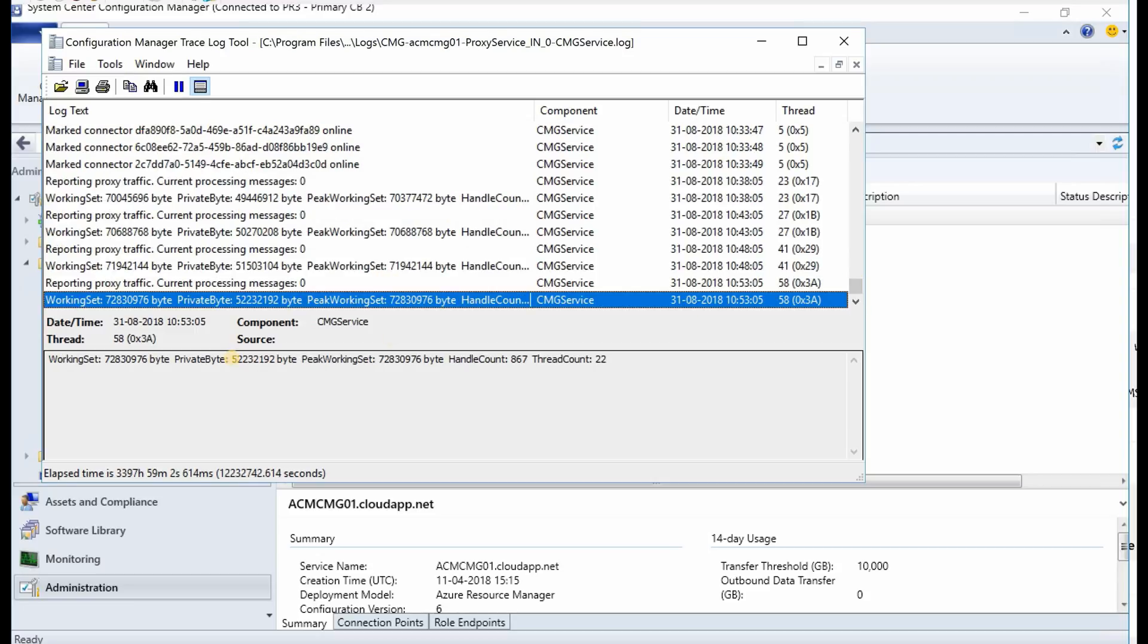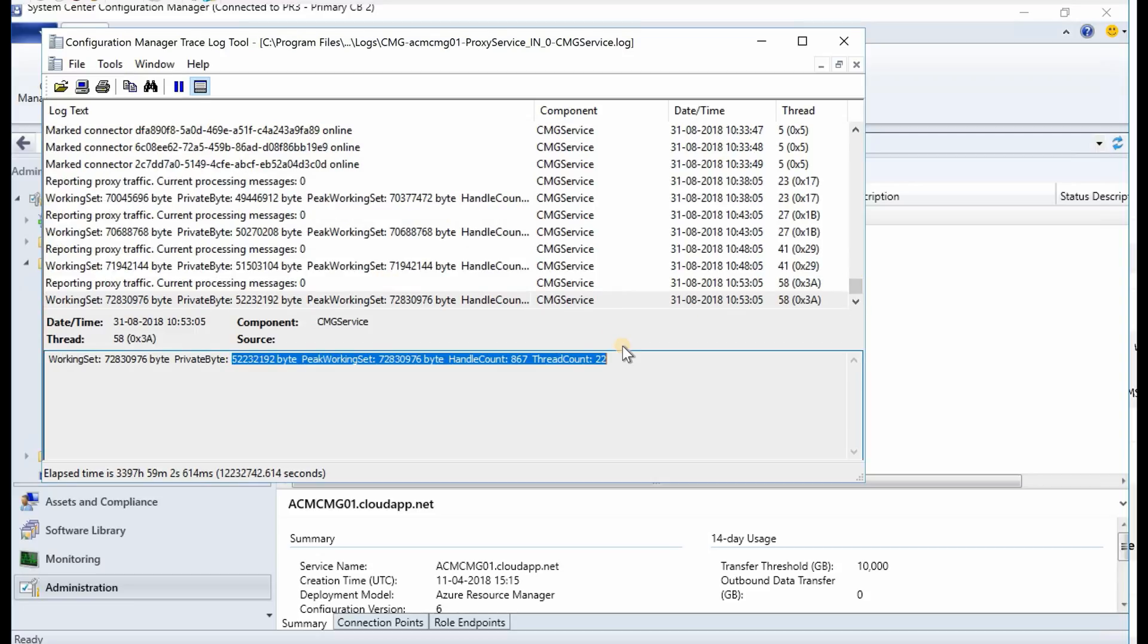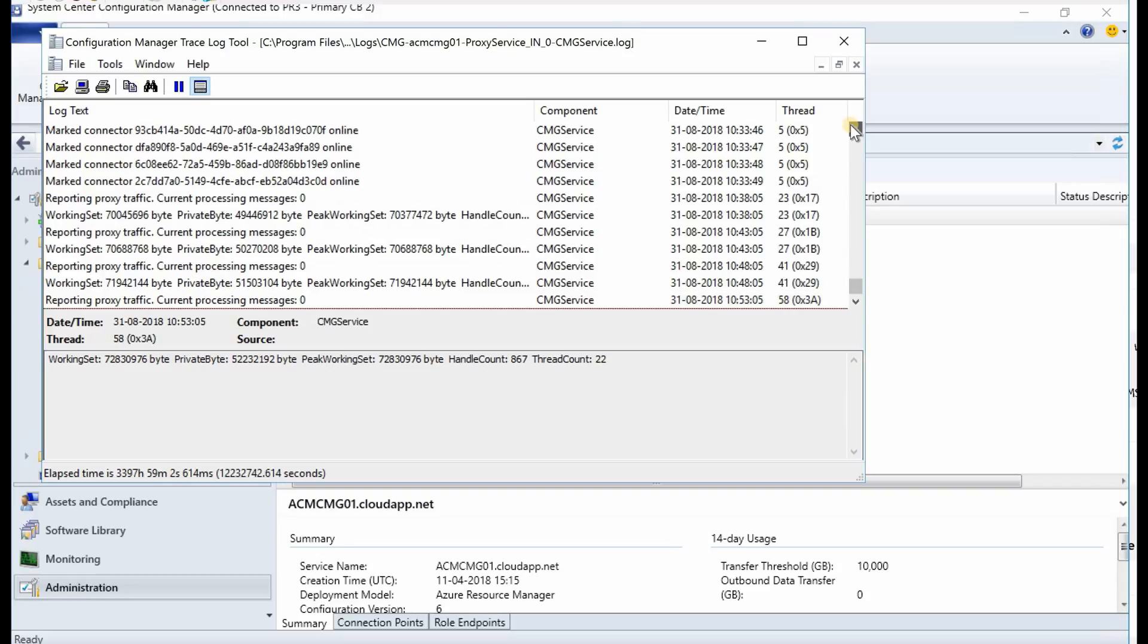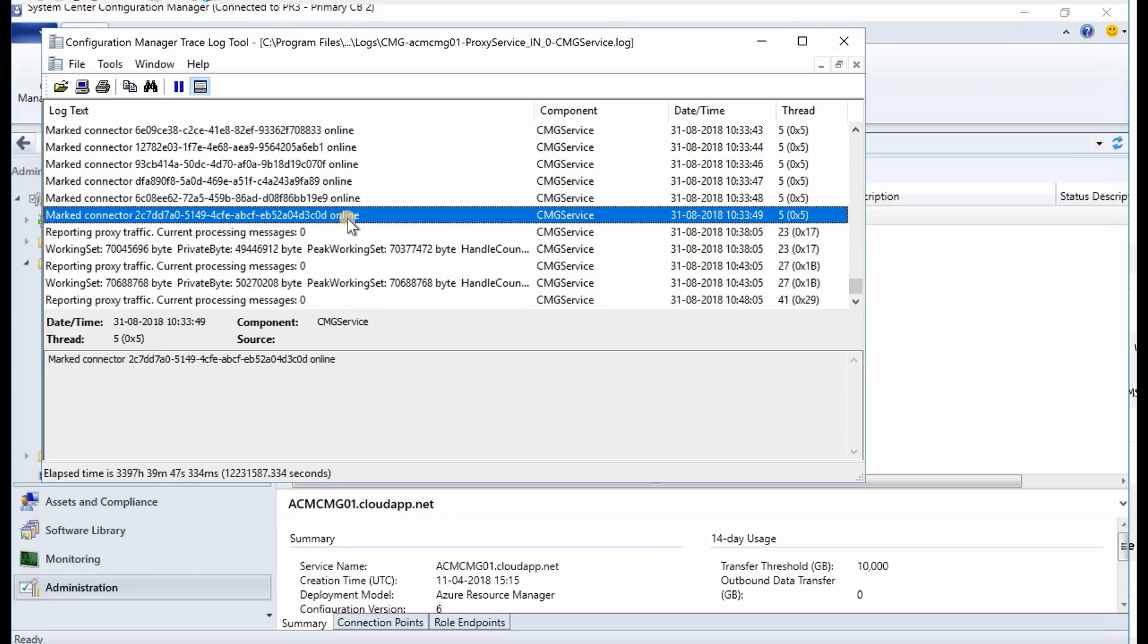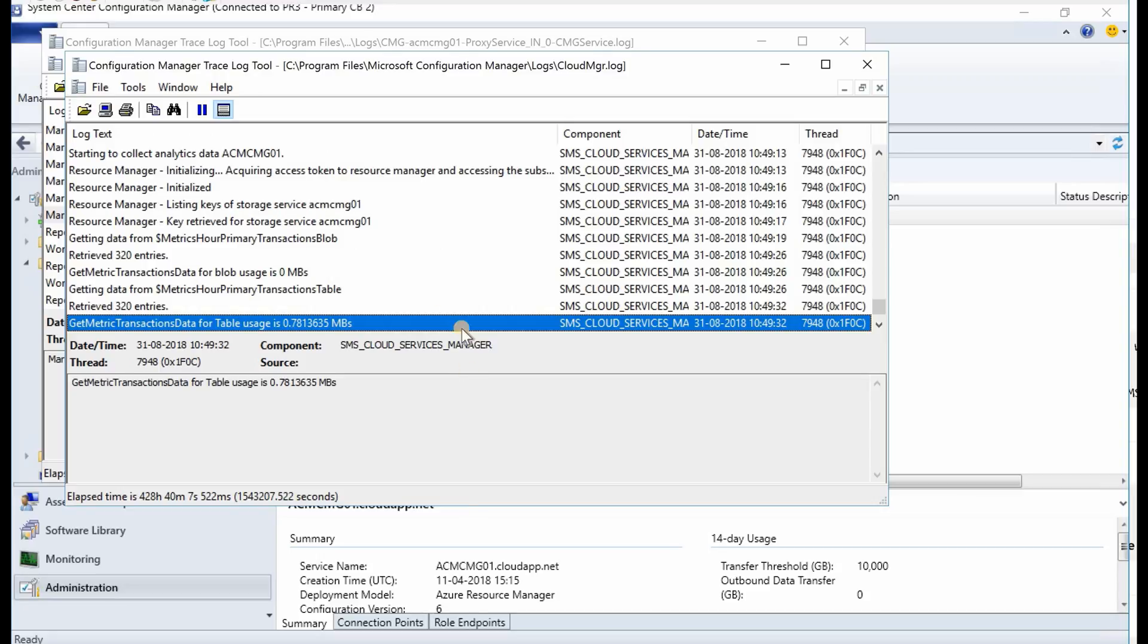And the other log is cloud MGR dot log, and that also gives you the details about your CMG and other cloud services.